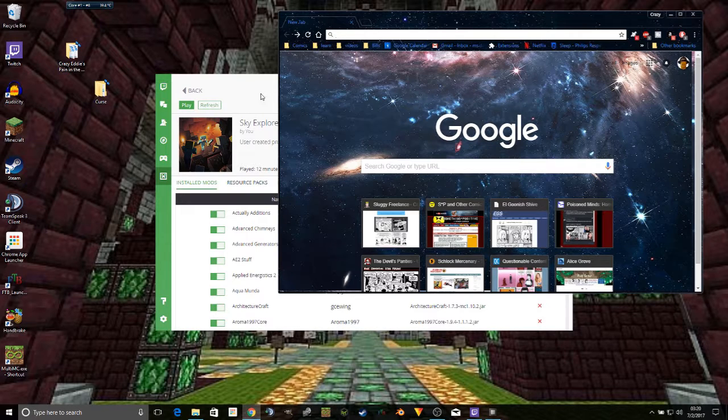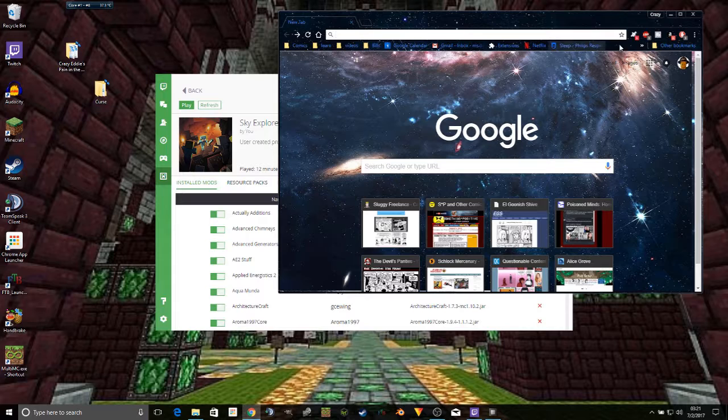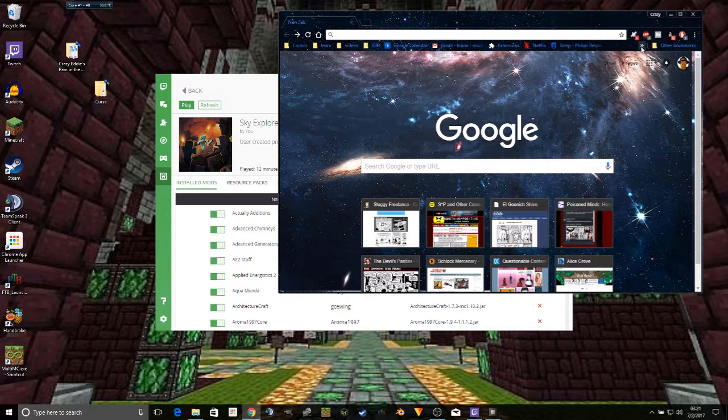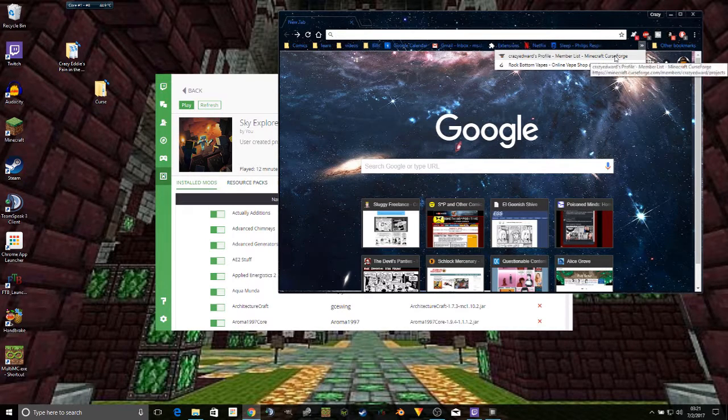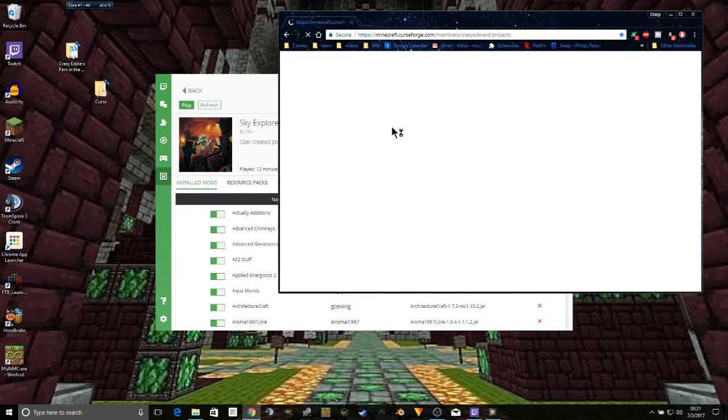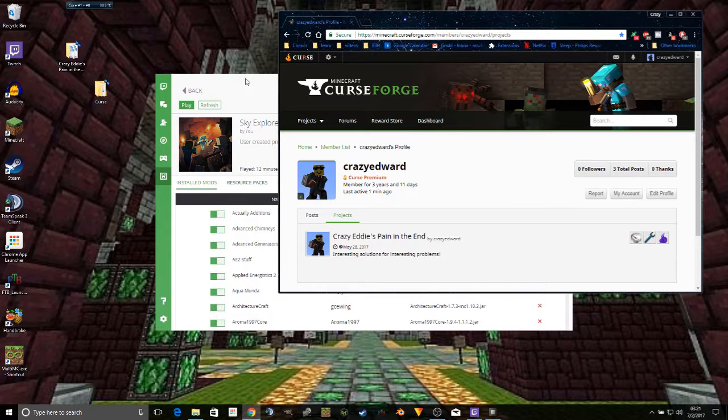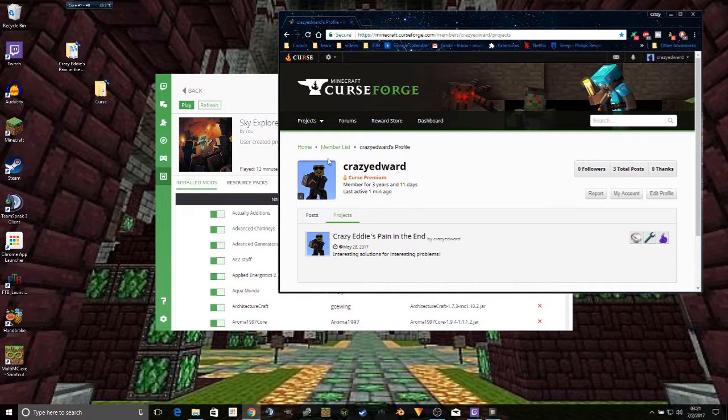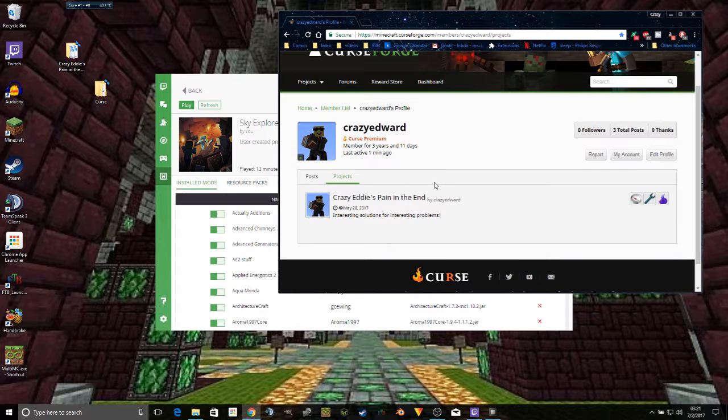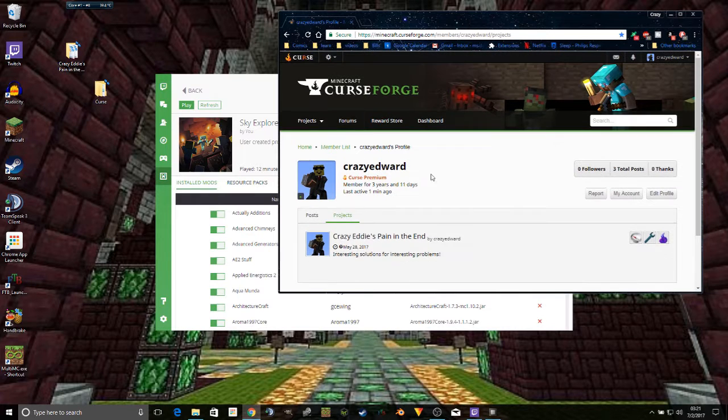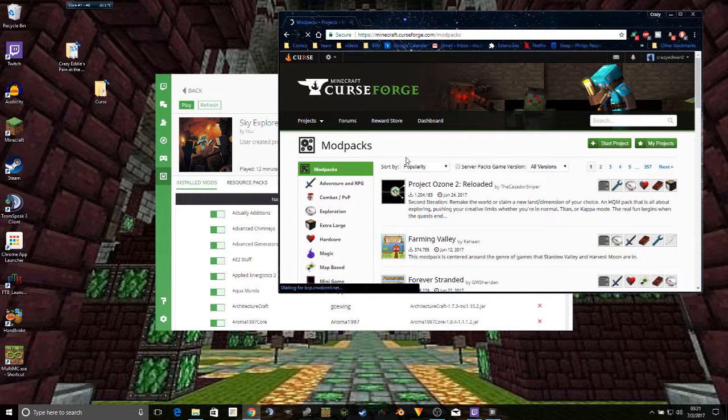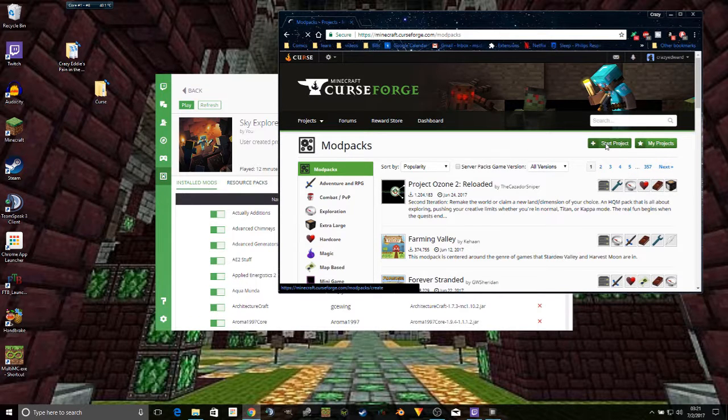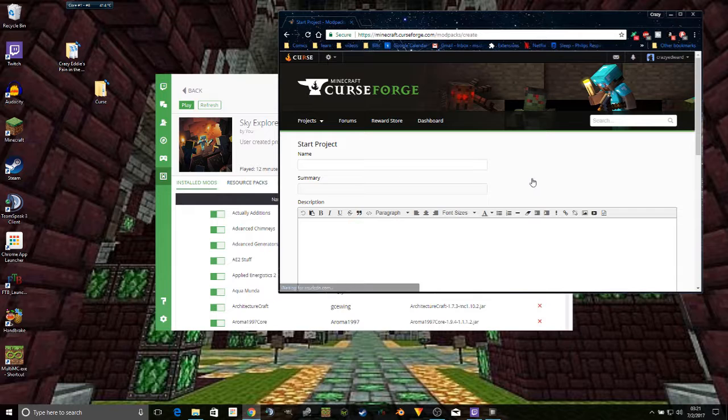And once your modpack has been compressed into a single file, you simply log into your account on CurseForge, which is the same account that you use to log in on Twitch slash Curse. And from there, just go to Projects, Mod Packs, and start a project.